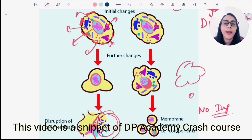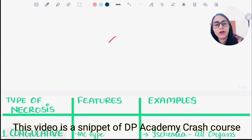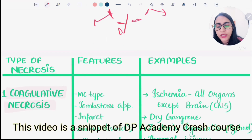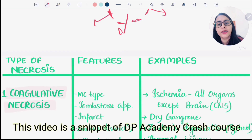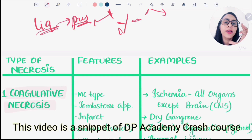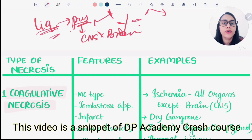In necrosis there is disruption of the plasma membrane, contents leak out, and there is inflammation. There are five different types of necrosis: coagulative necrosis, which is the most common type and is a dry necrosis; liquefactive necrosis, which involves pus or liquidy tissue; caseous necrosis; fat necrosis; and fibrinoid necrosis. The brain and CNS show liquefactive necrosis.